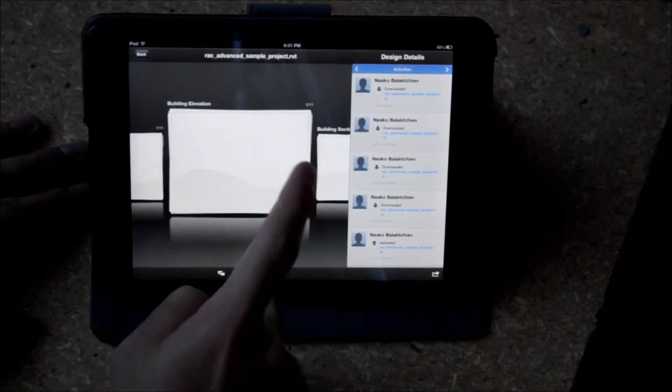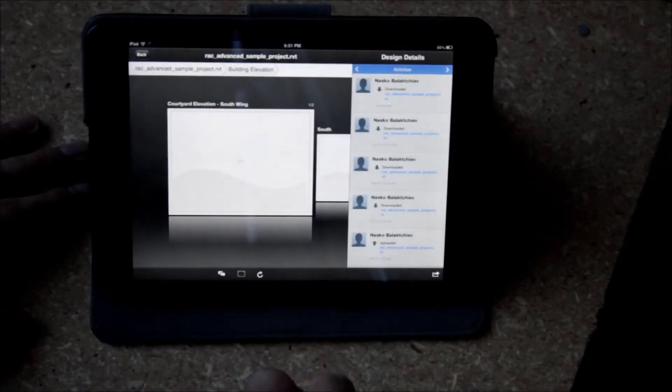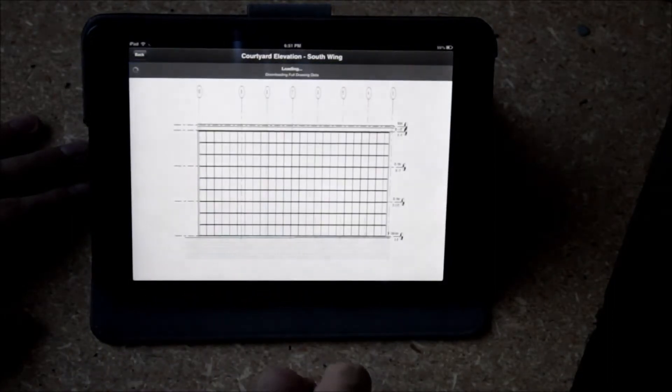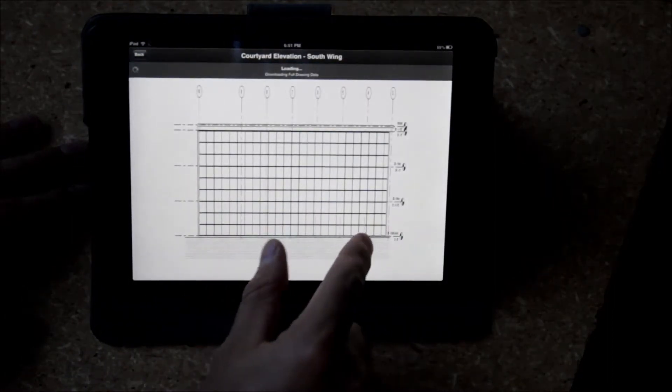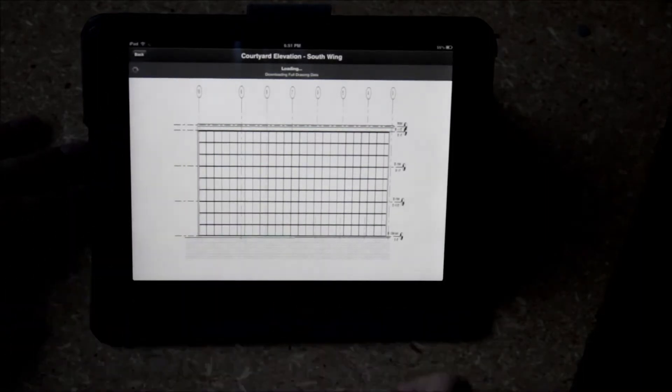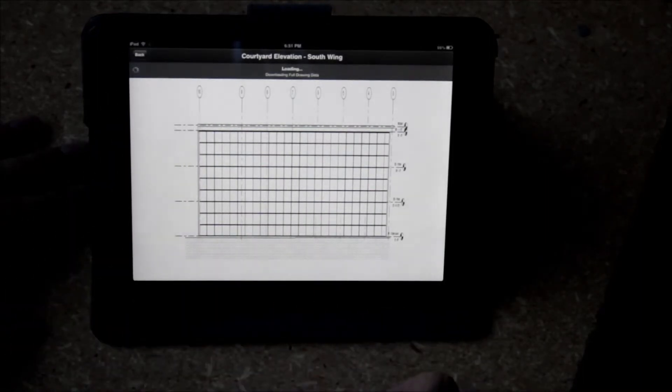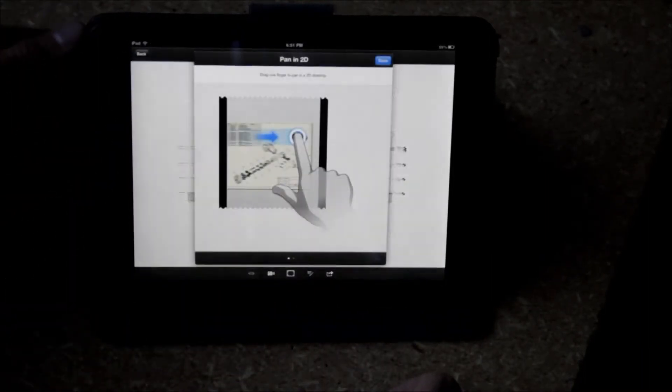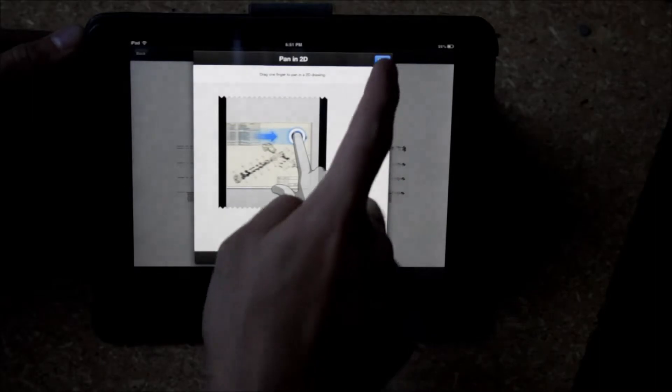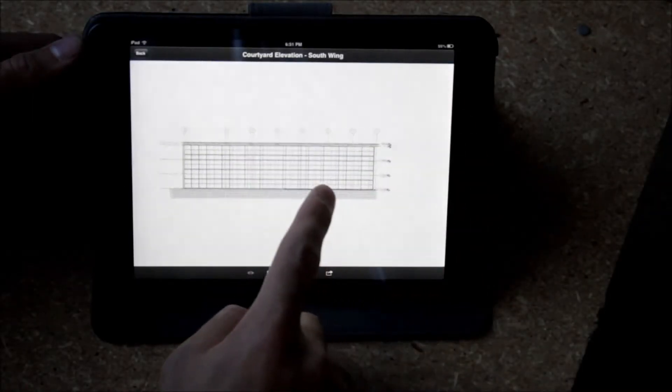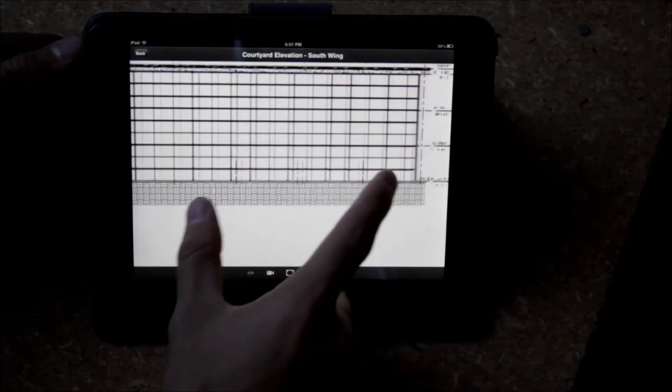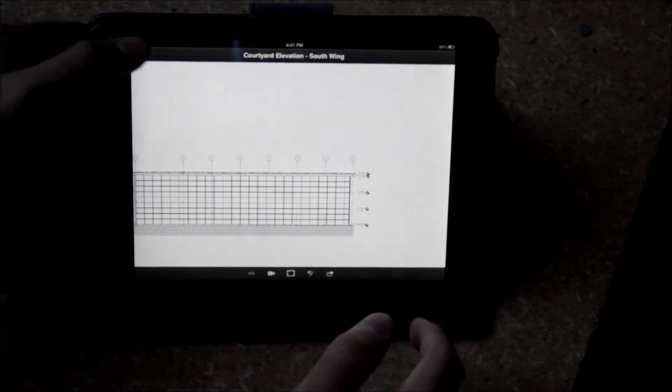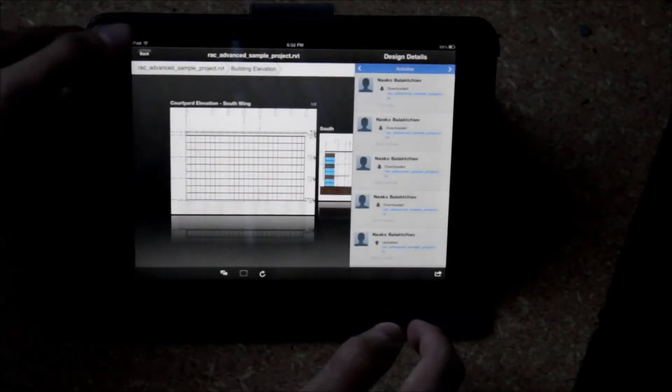There's another field application that's designed for people to do QA, QC and punch listing and check listing and resolve issues in the field. Those things are available as well. And Angel will touch upon those a little bit here in his next segment.